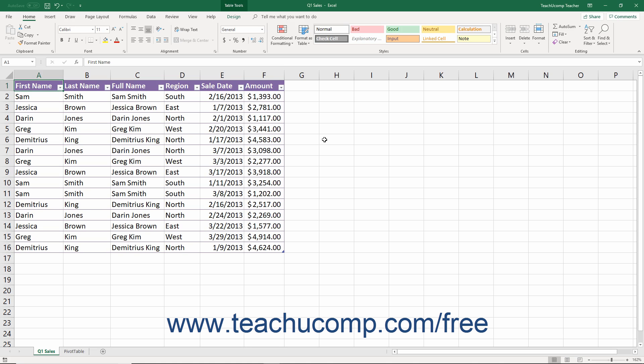Microsoft Excel is a spreadsheet program you use to organize and manipulate information. With Excel, you can create worksheets that can instantly perform complex calculations. When the numbers within a worksheet change, Excel recalculates the answers automatically.